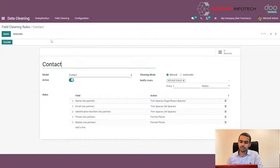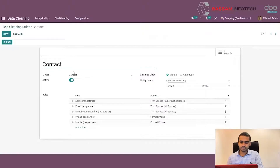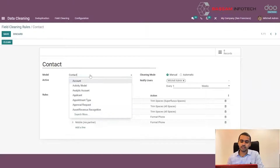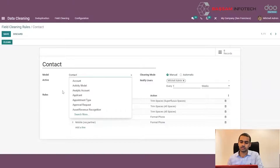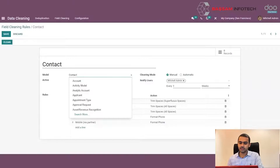In the form that comes next, we will specify a name for the cleaning rule. Then we have to select the model under which this data cleaning rule should perform. There may be all the available models like sales order, purchase order, accounts, contact, etc. In this particular example, we will select Contact.